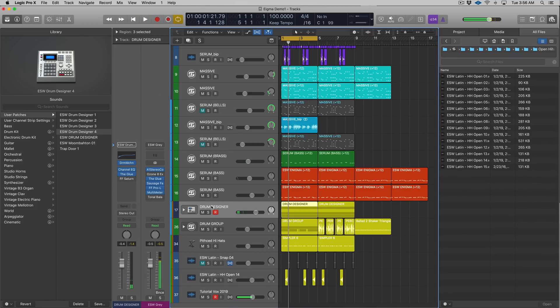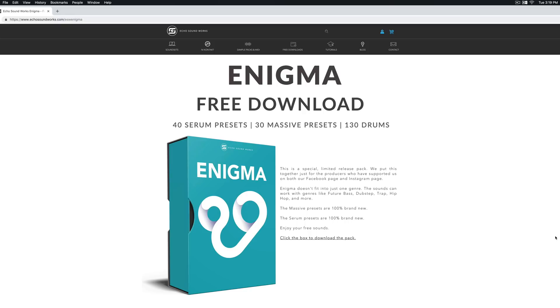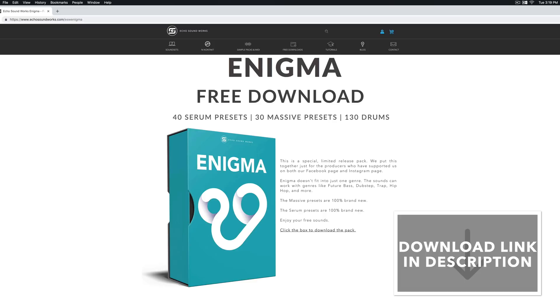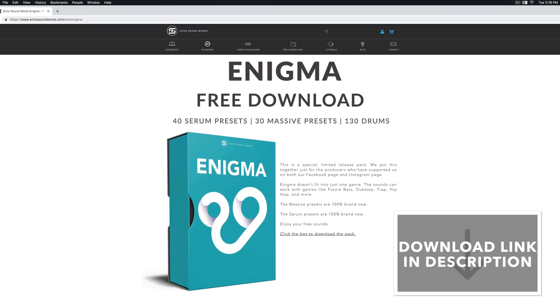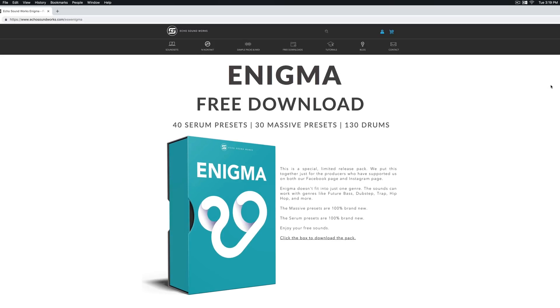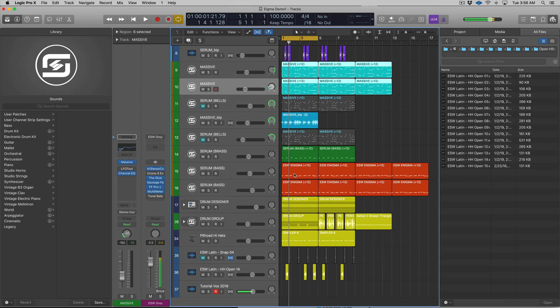If you guys like the sounds you just heard in this track, you can actually download a lot of them for free. These Massive patches, a couple of the basses, some of the drums - we released a free sample pack called Enigma. You can download it for free, link is in the description.